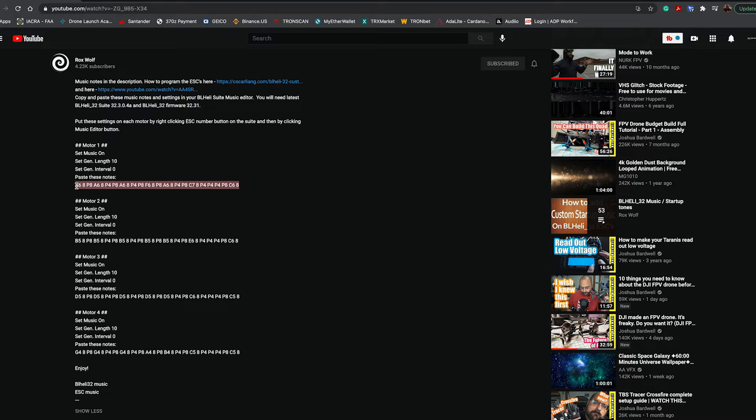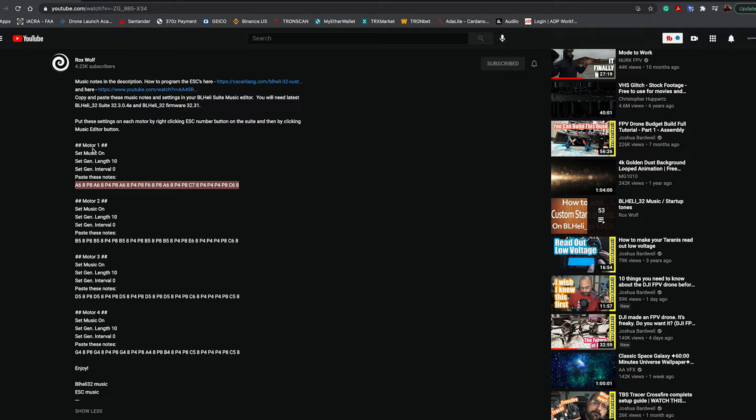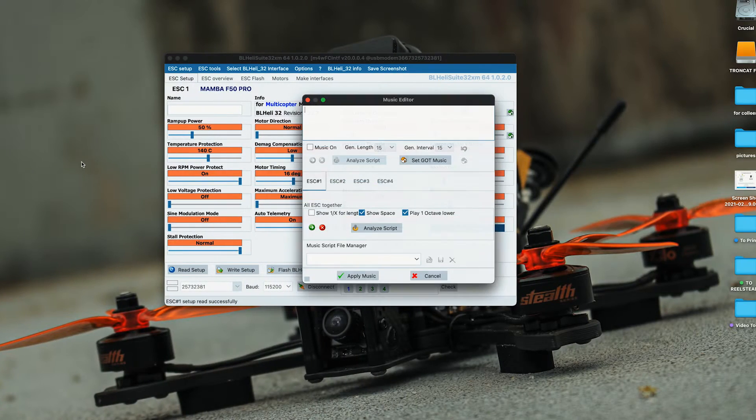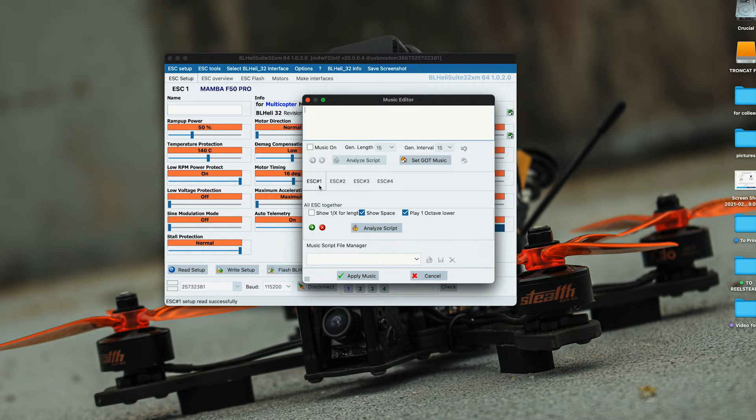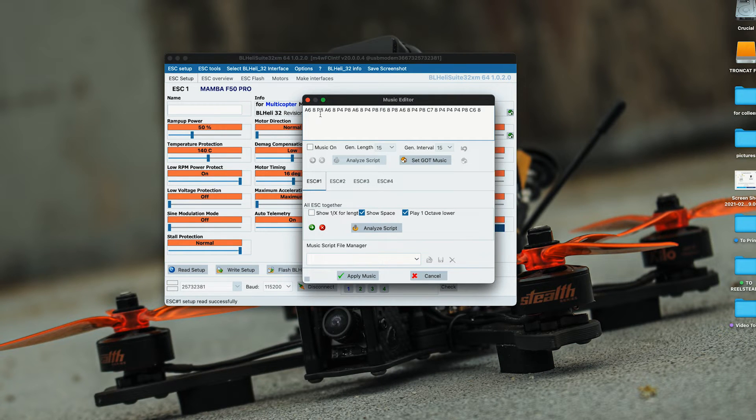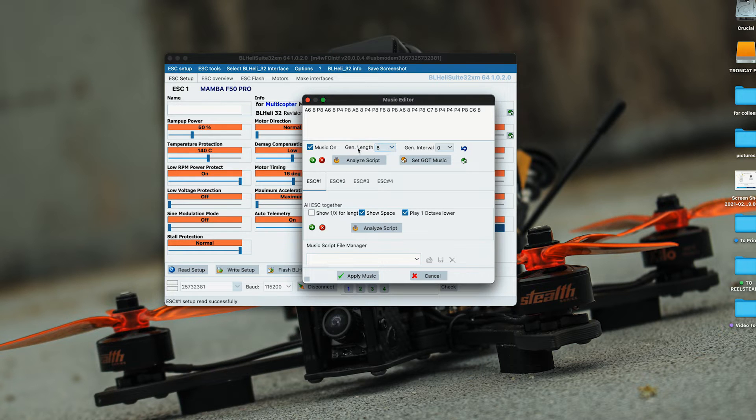Right here are the notes for the song, and this is ESC1 or motor 1. We're going to copy this, make sure ESC1 is selected, paste it, make sure you turn music on and set the length to 10 and interval to 0 as he noted.